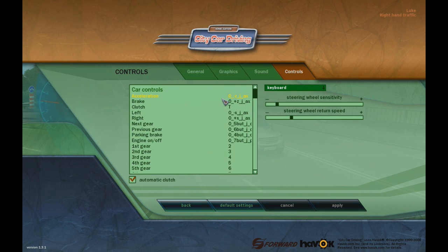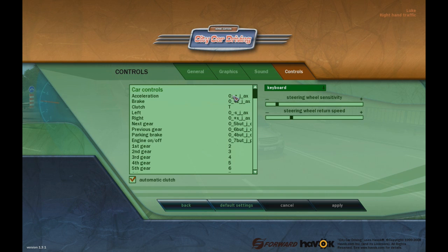For acceleration on the Xbox controller, I have it set to RT — sorry, I'm not too used to the Xbox controller. So I changed it from the up button to RT for acceleration.